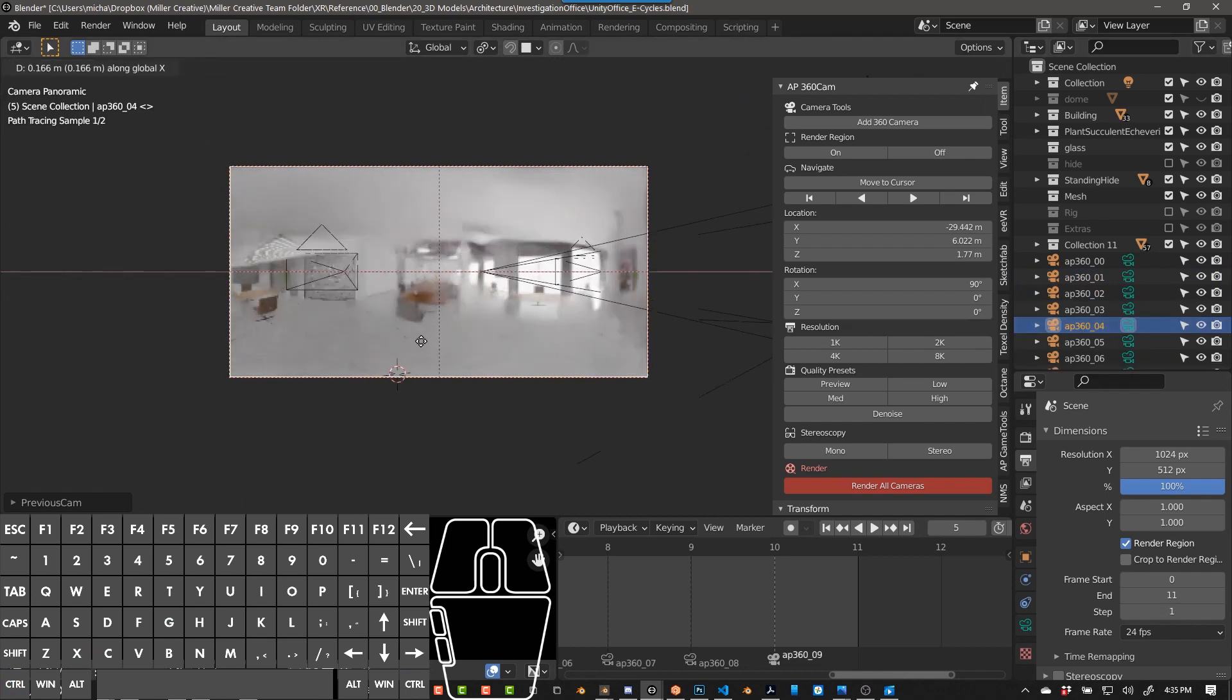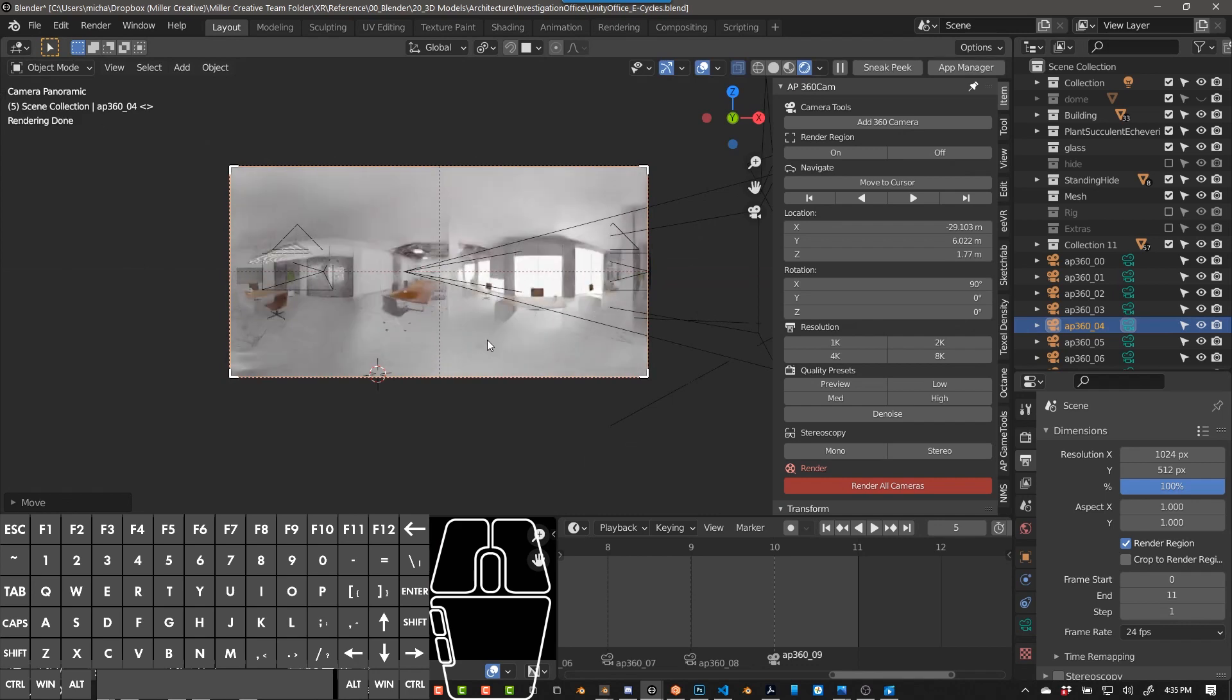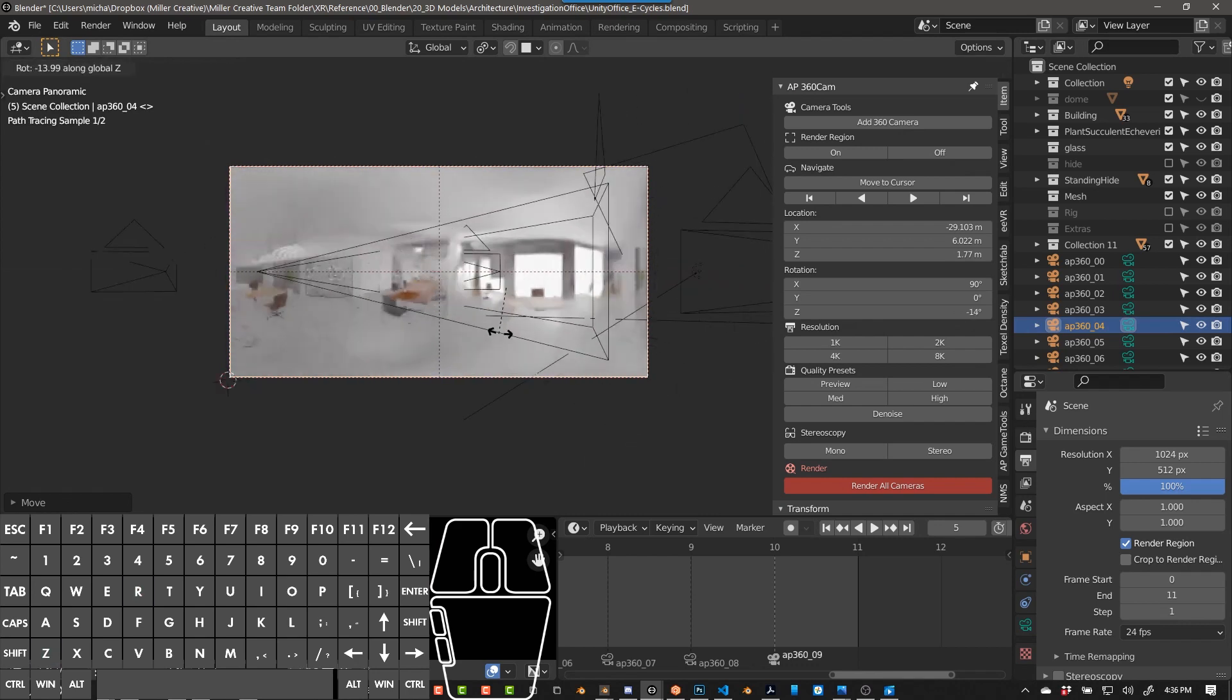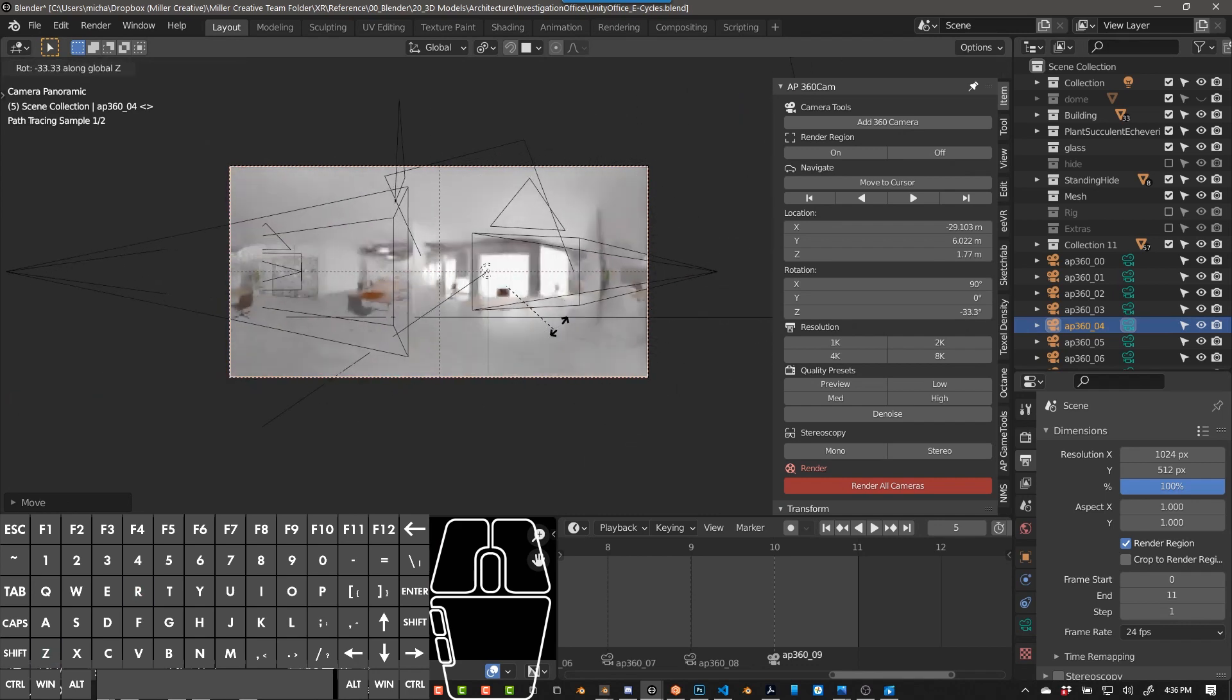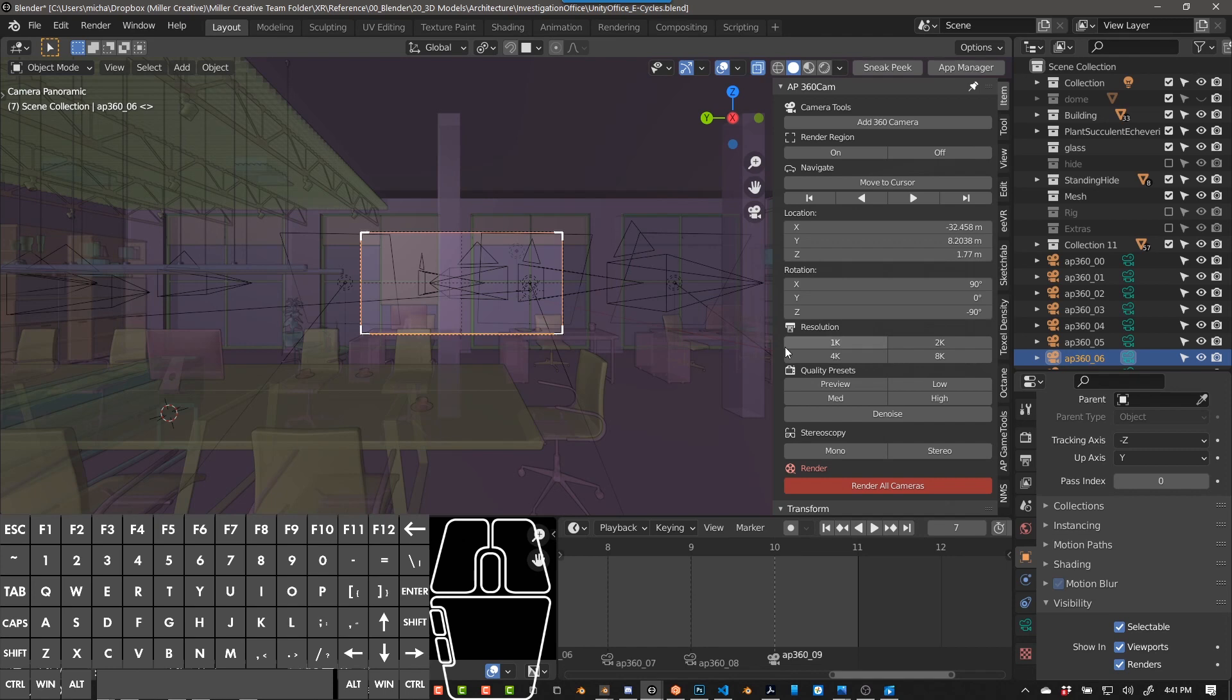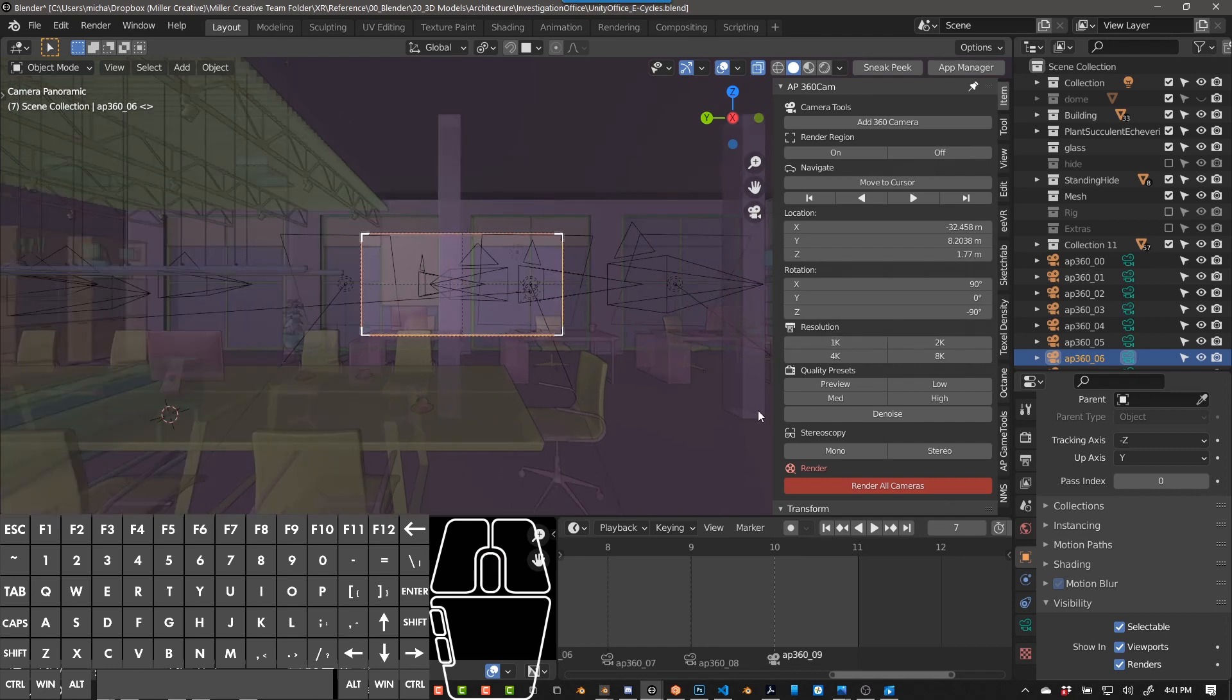R and Z to rotate along the Z-axis or pan the camera. Shift right arrow will go to the last camera. Shift left arrow will go to the first camera. Control right arrow will go to the next camera. Control left arrow will go to the previous camera and it'll automatically select it. So again, you can push G and X to move it, R and Z to pan.